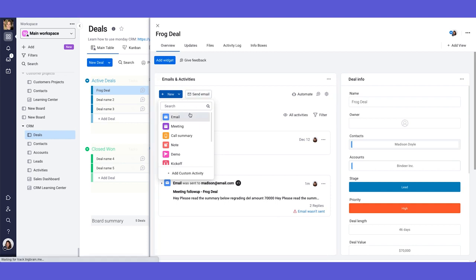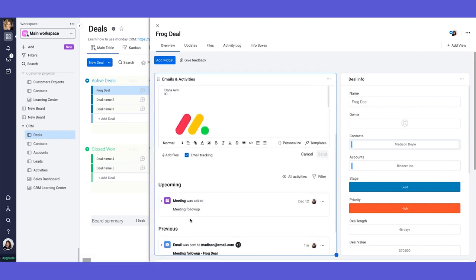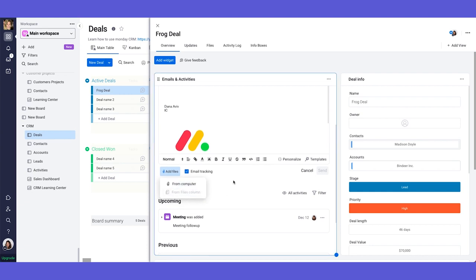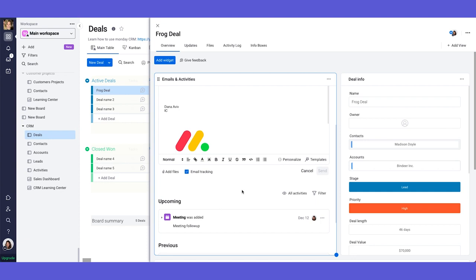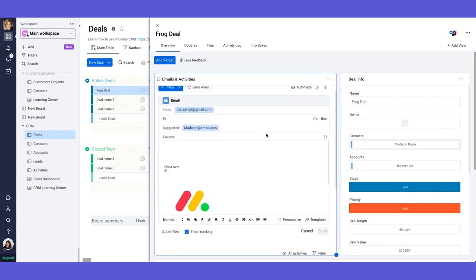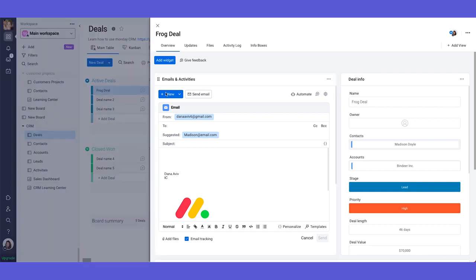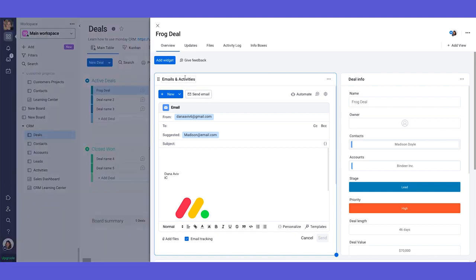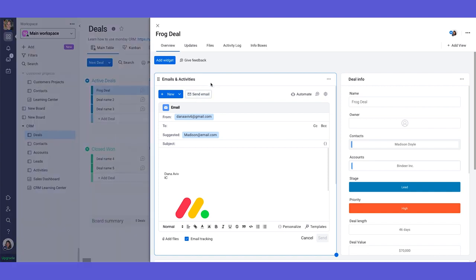Other things that I want to show you quickly about the emails and activities is also the ability to add files. You can add files from your computer or from your files column, if you have one. And you can also have email tracking. So you can see whether or not this email was opened, how many times it was opened. So this is a truly amazing tool for the CRM. And when you are utilizing the emails and activities widget, you're basically keeping everything in the same place and everything centralized.